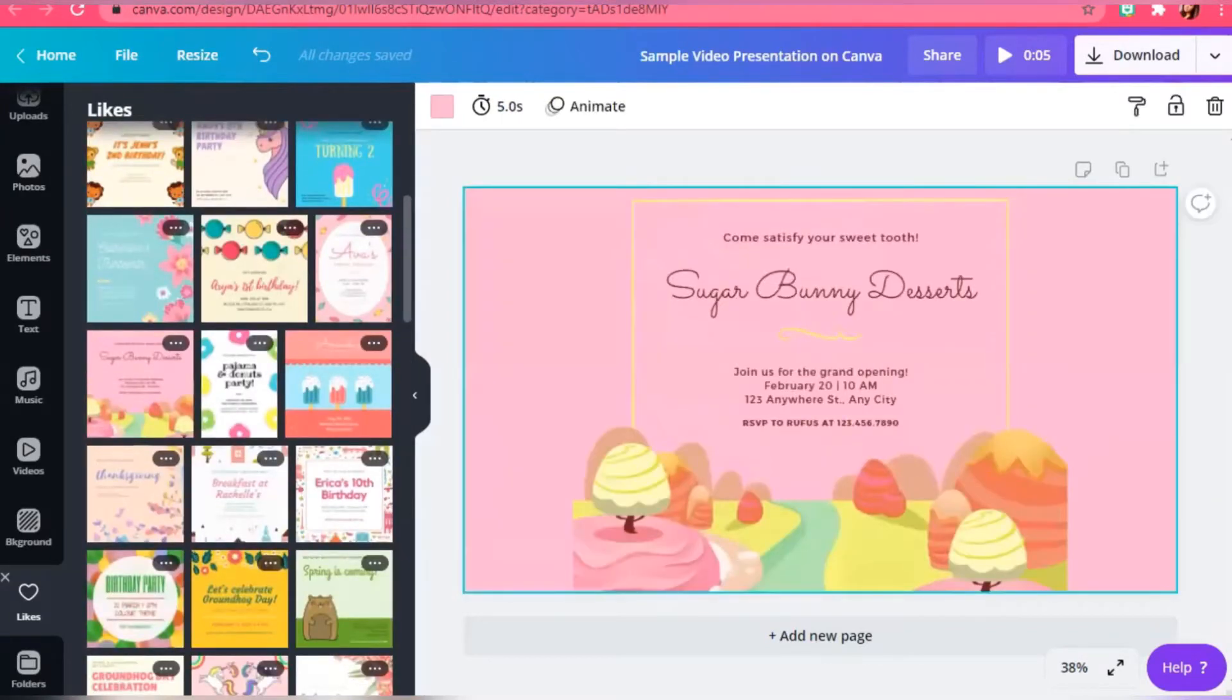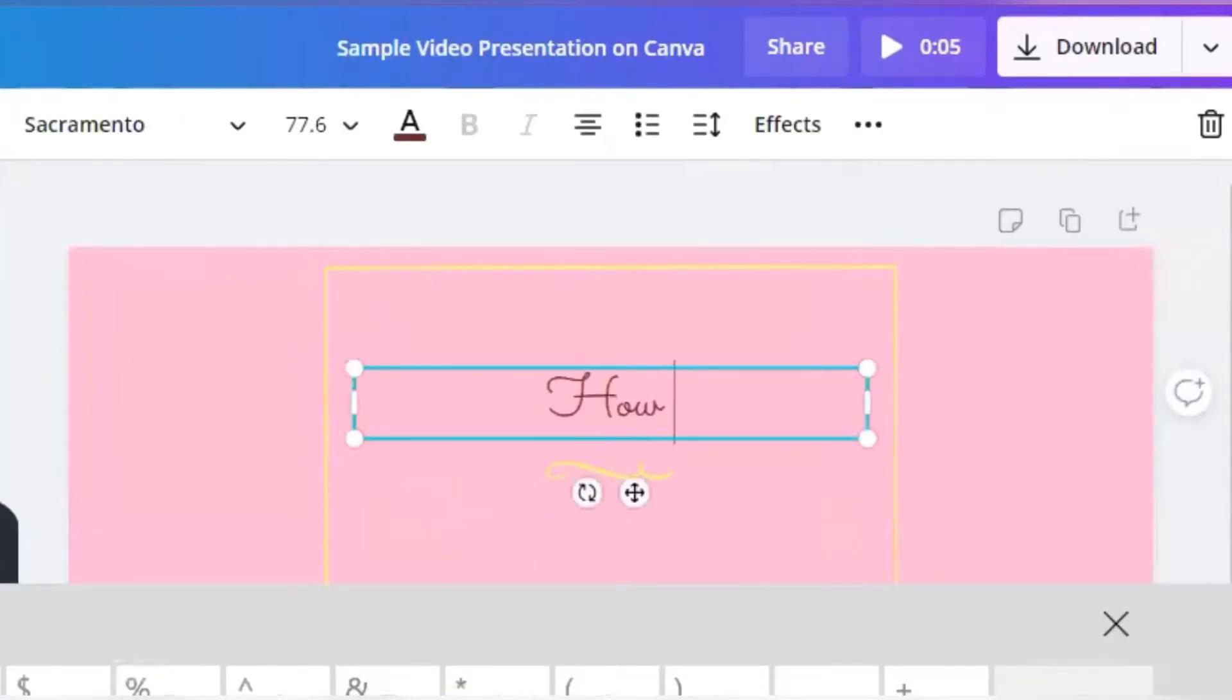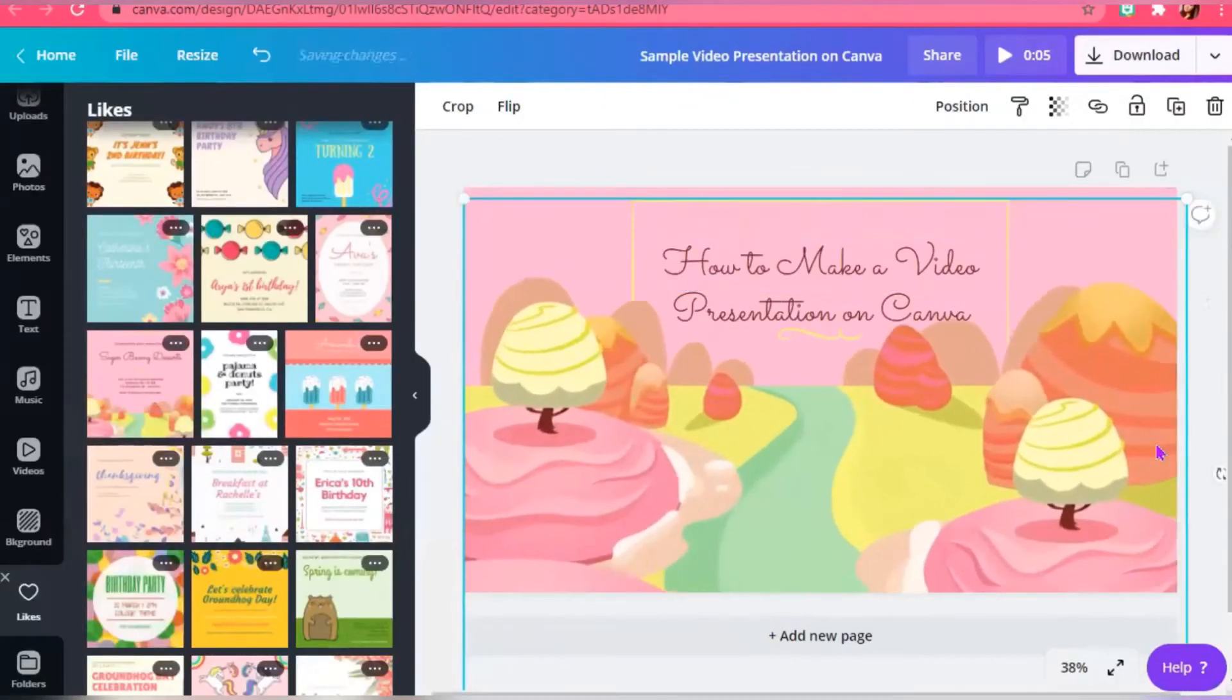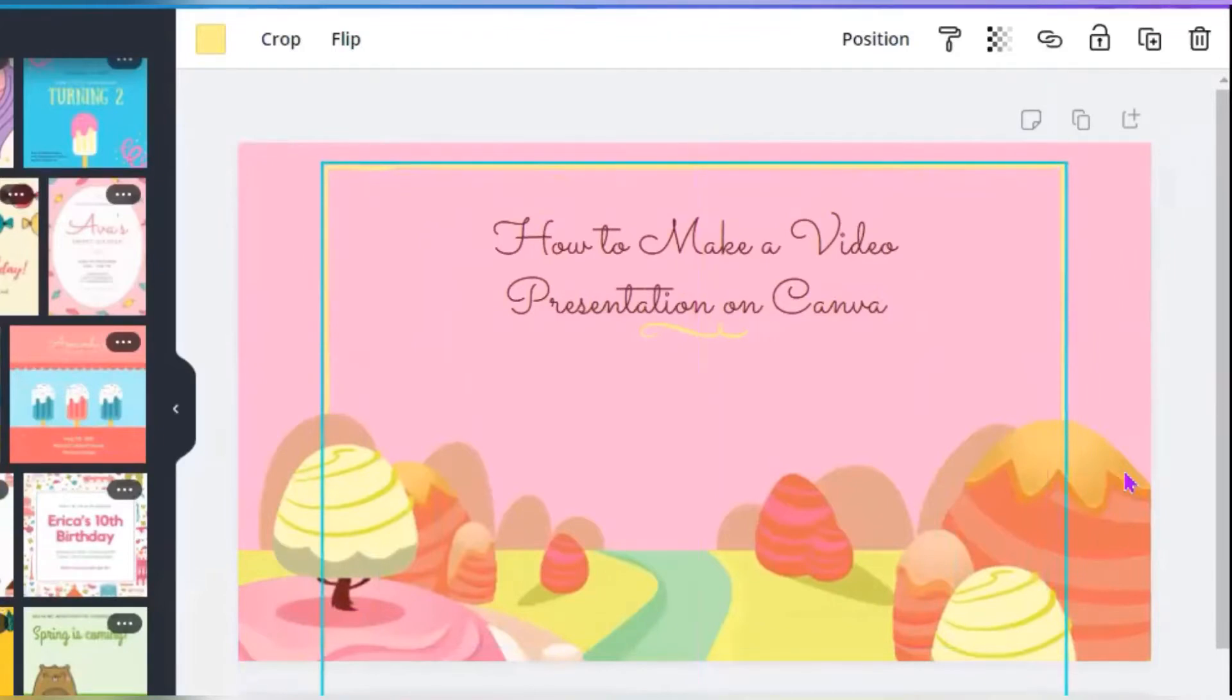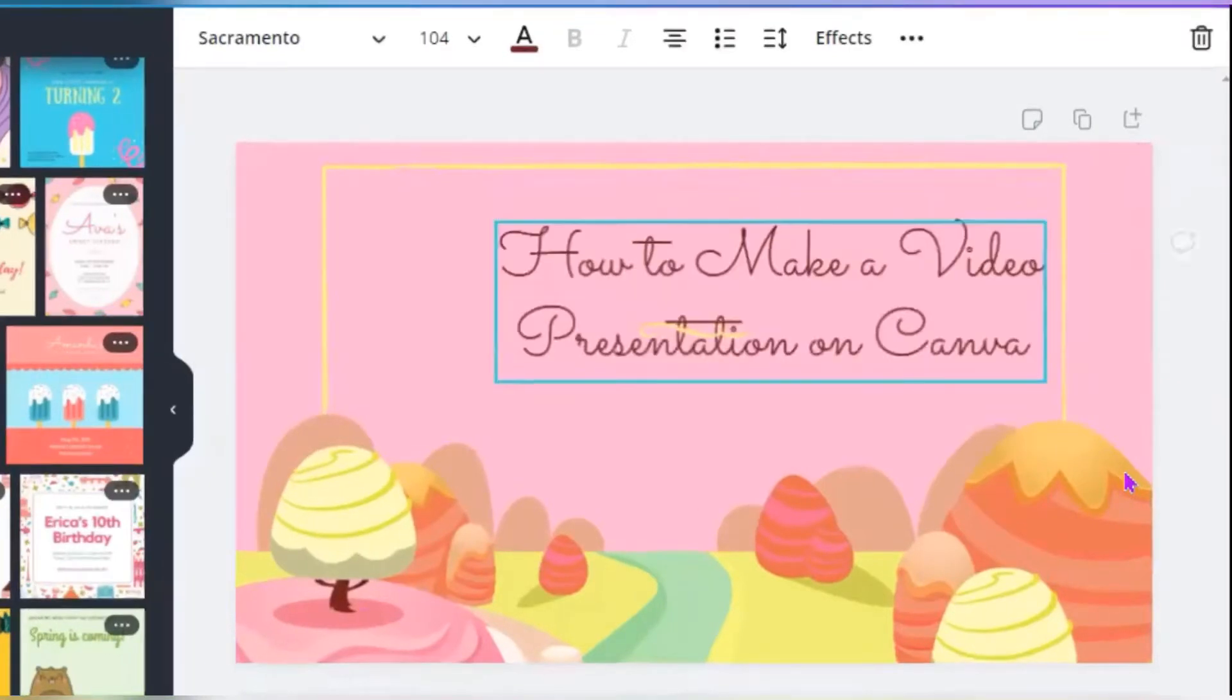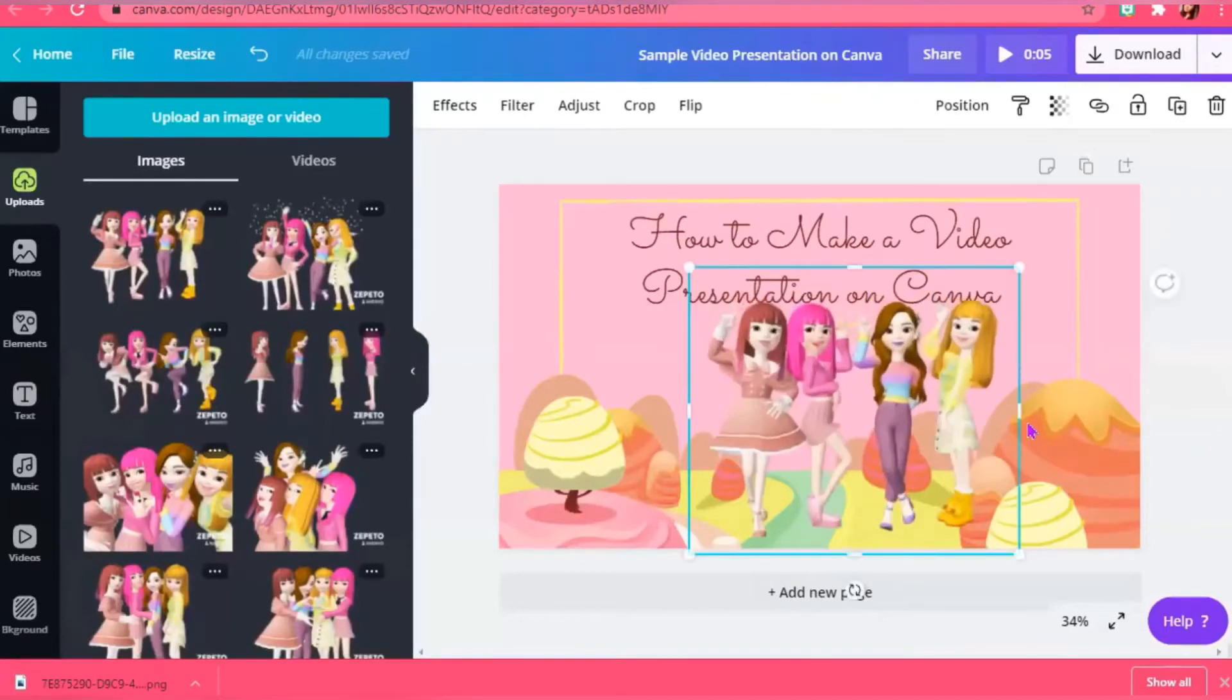You can now edit your chosen template. You can upload photo or video.